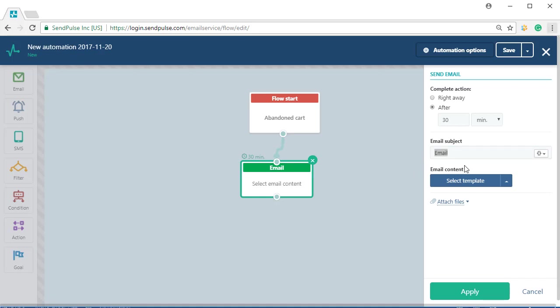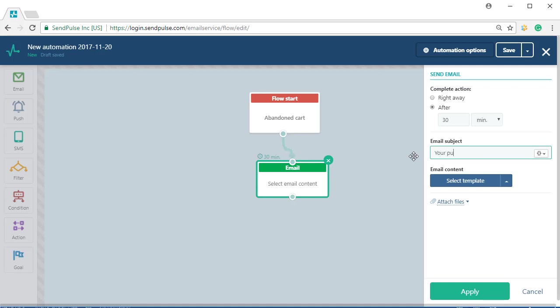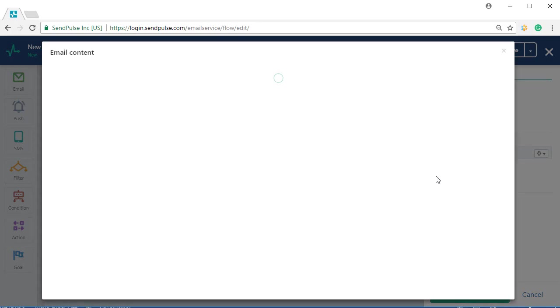First, create the event—that is, what you'd like to achieve. For example, an event called purchase. Create an automation flow.